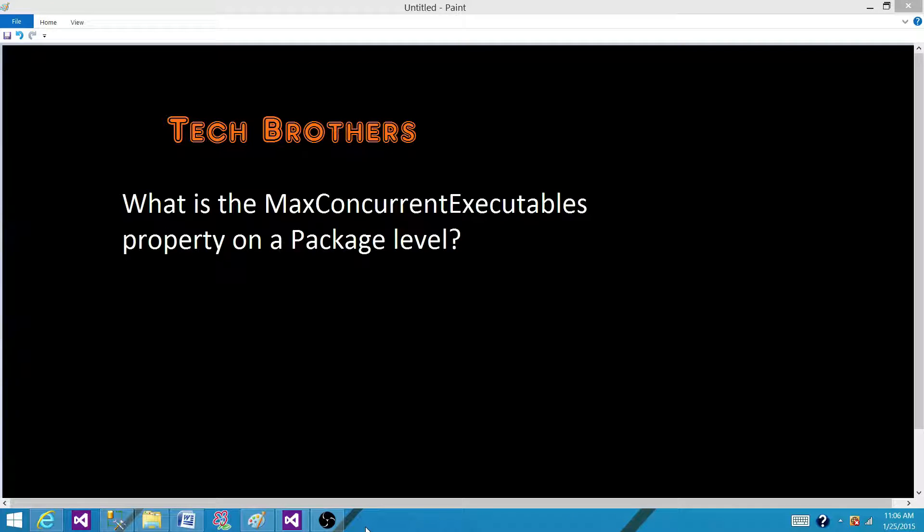Welcome to Tech Brothers with Amit. Today we are going to answer this question: What is the max concurrent executable property on a package level?